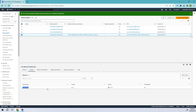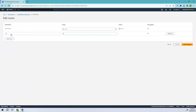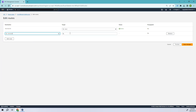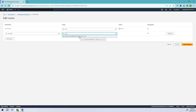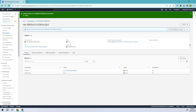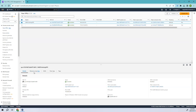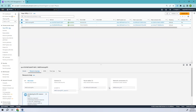Now let's go to routes. We only have one route, so we need to edit this and give access to the internet. Add a route with destination 0.0.0.0/0 and set the target to our internet gateway. Click Save changes. We've successfully added the internet route to the route table. Going back to the VPC resource map, you can see everything is now connected.